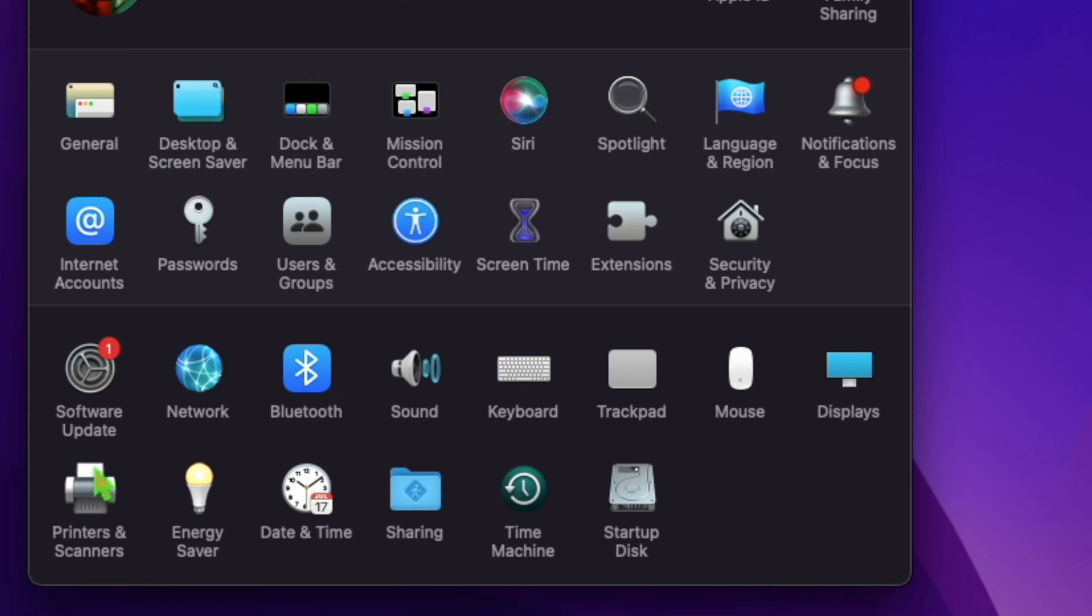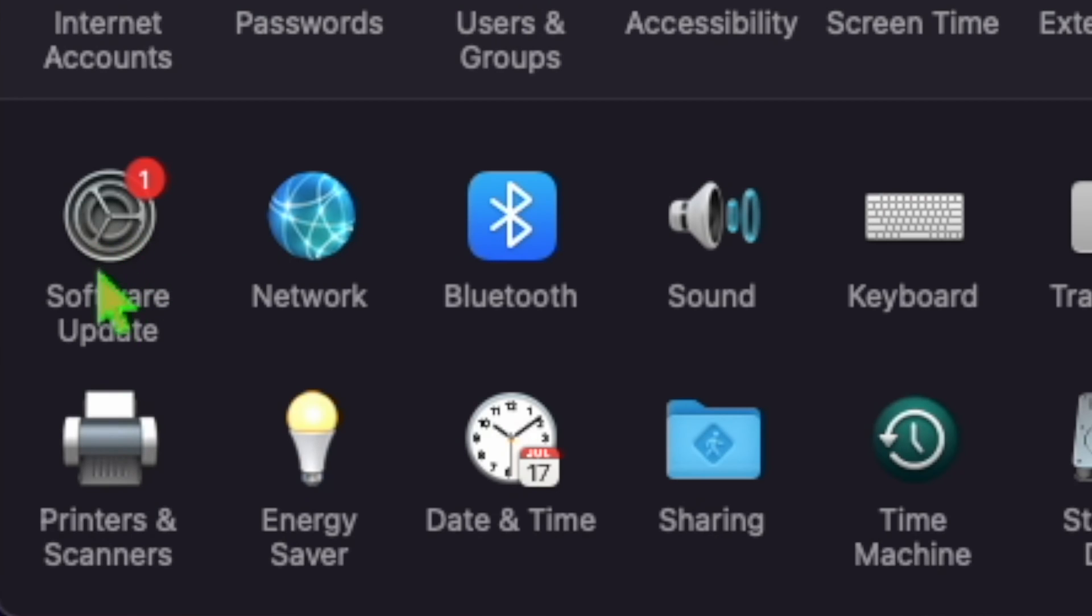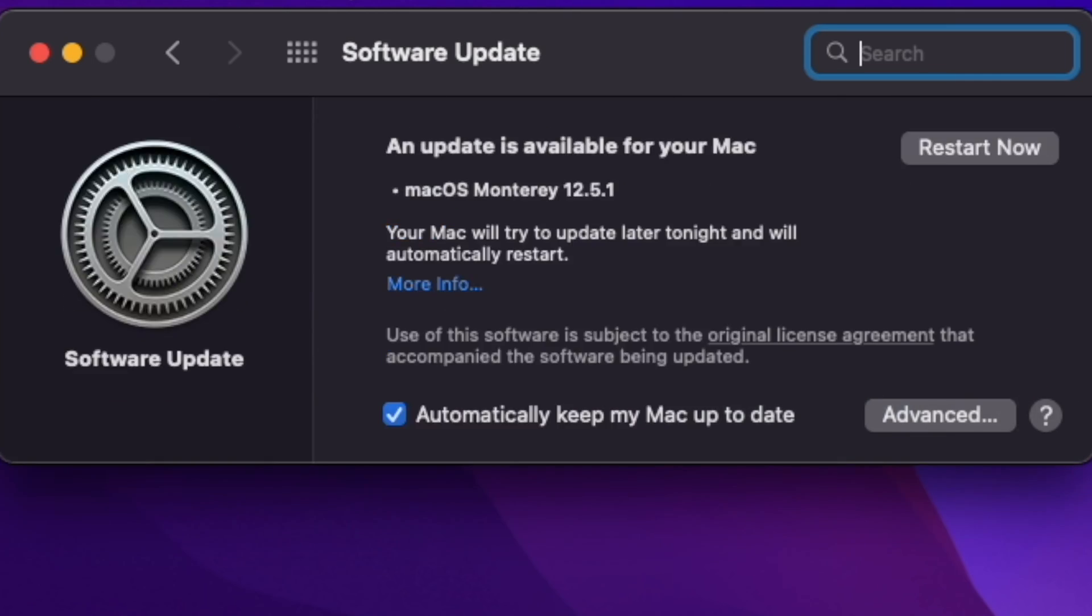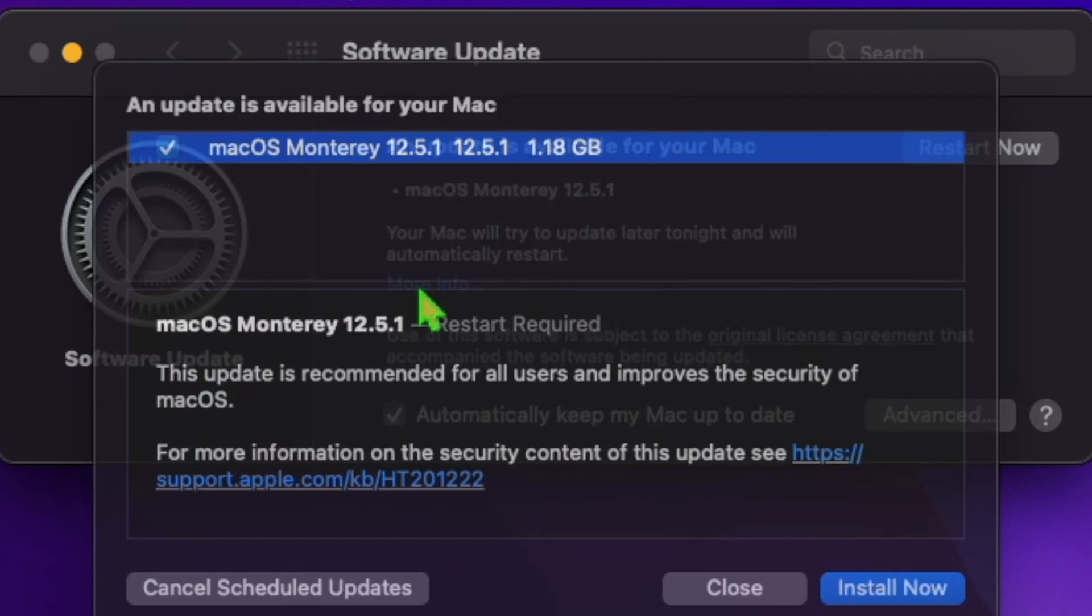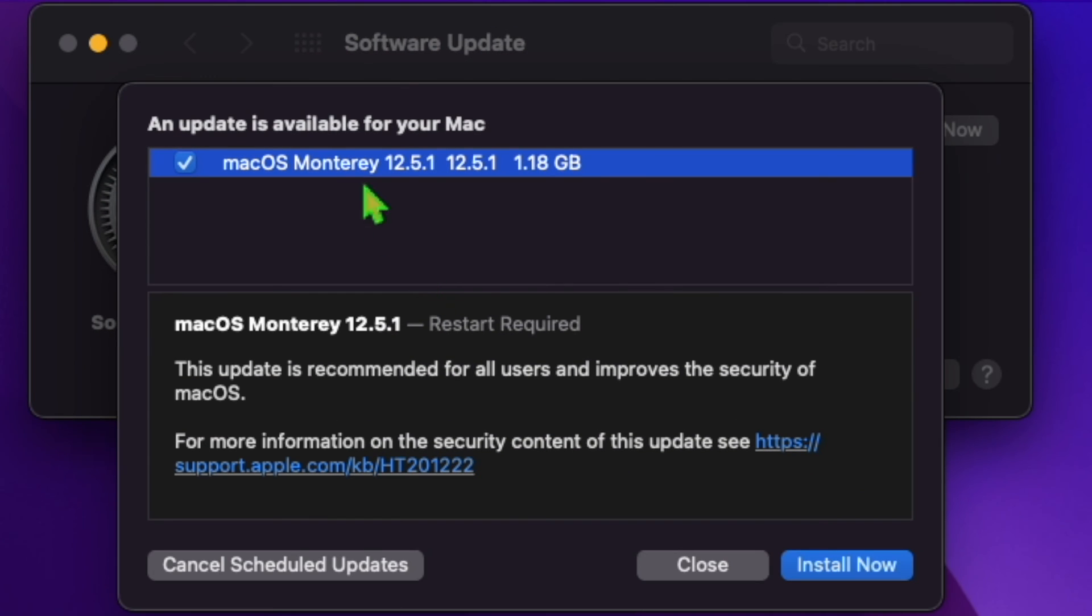The update can be downloaded on all eligible Macs using the Software Update section of System Preferences, as seen here.